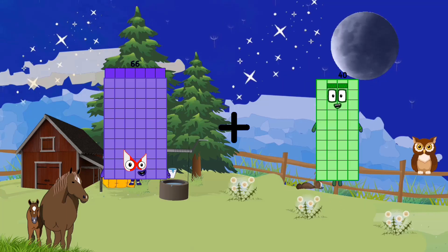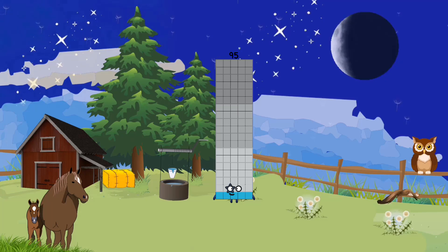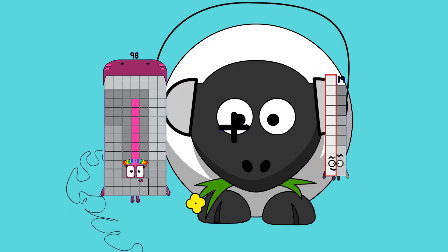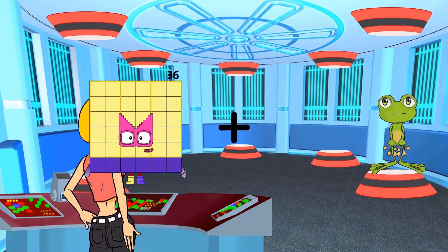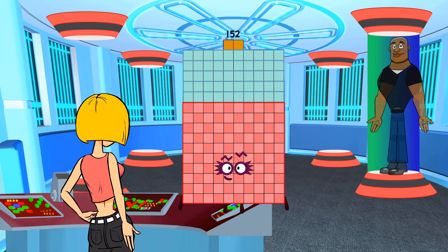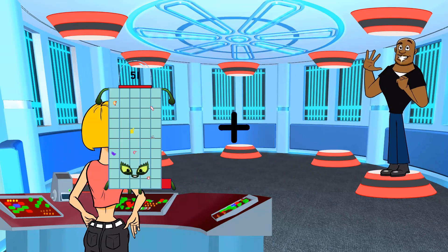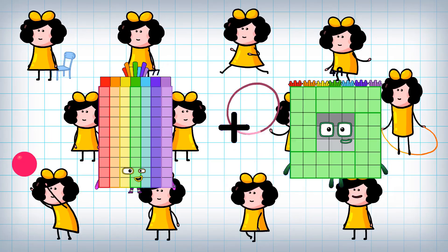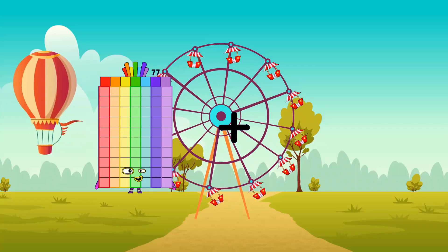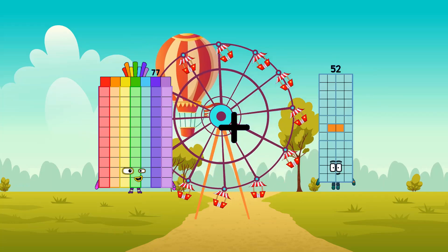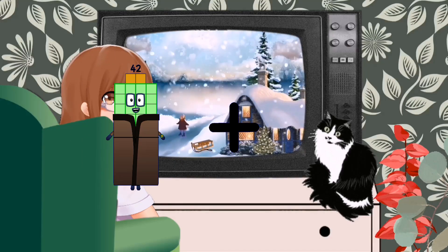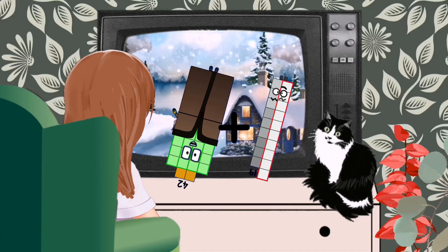66 plus 29 equals 95. 98 plus 99 equals 197. 97 plus 87 equals 184. 77 plus 57 equals 134. 69 plus 89 equals 158. 69 plus 59 equals 128. 99 plus 102 equals 201.